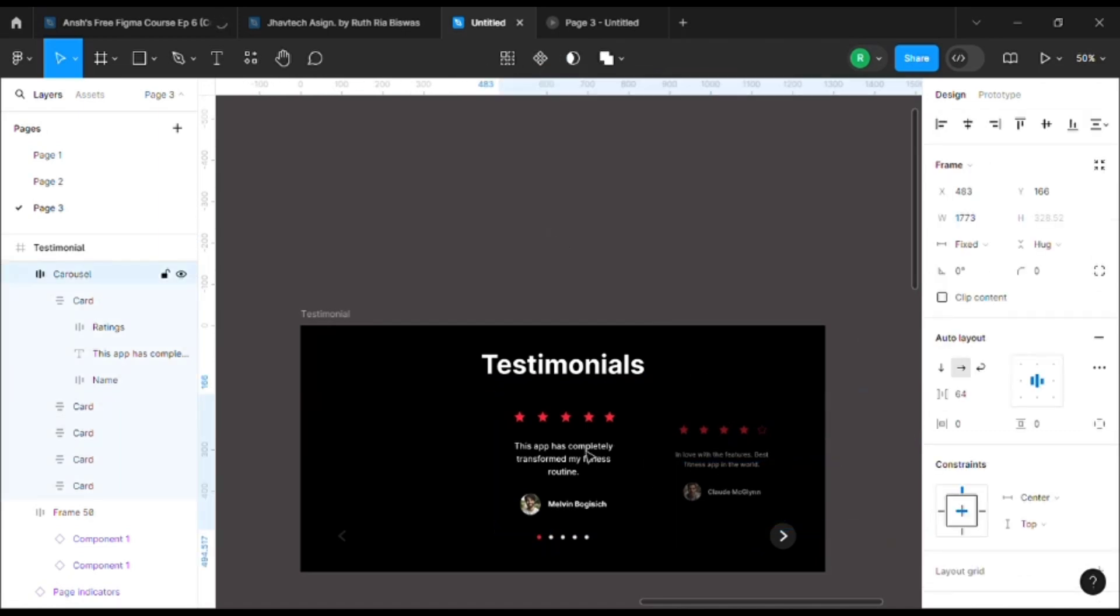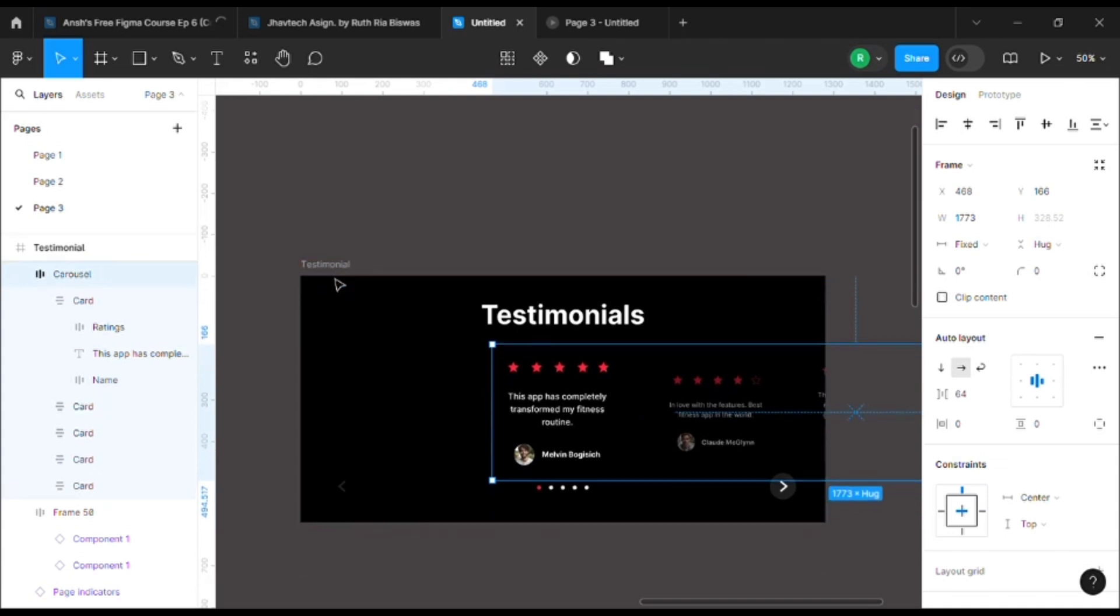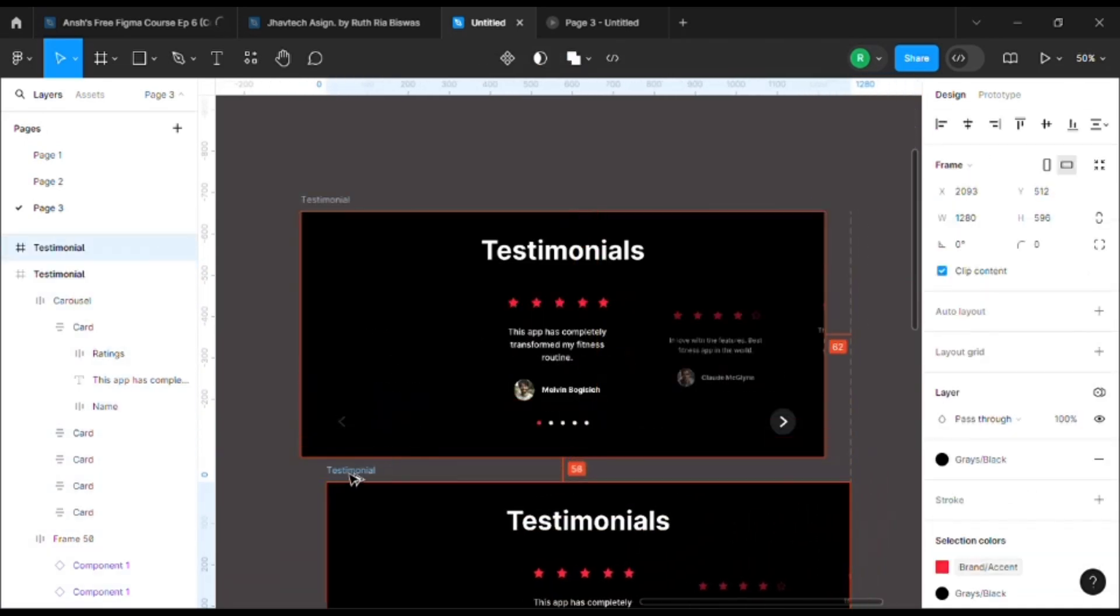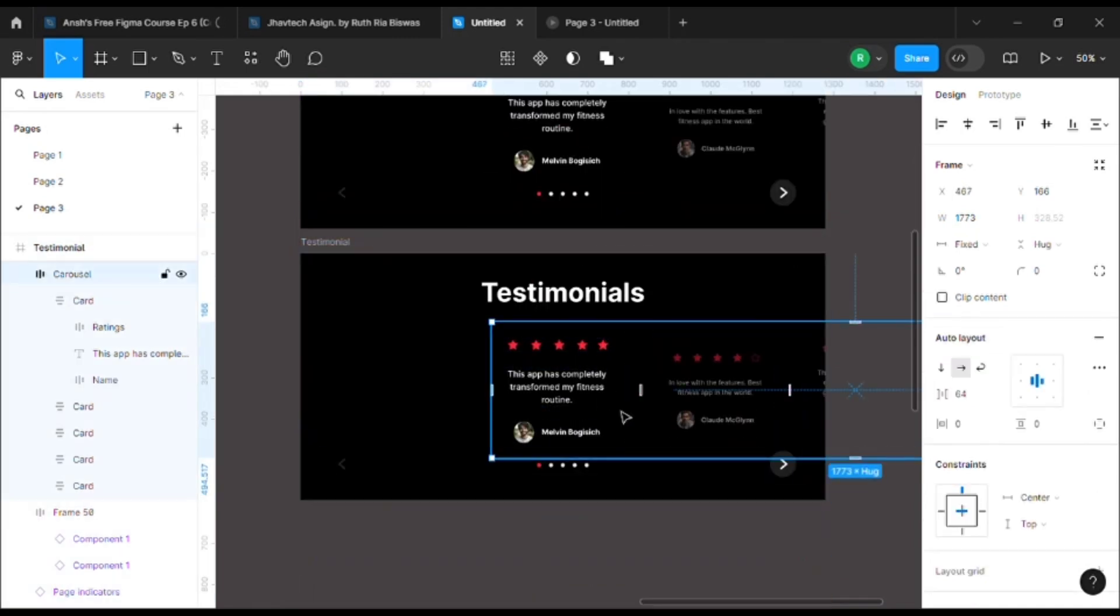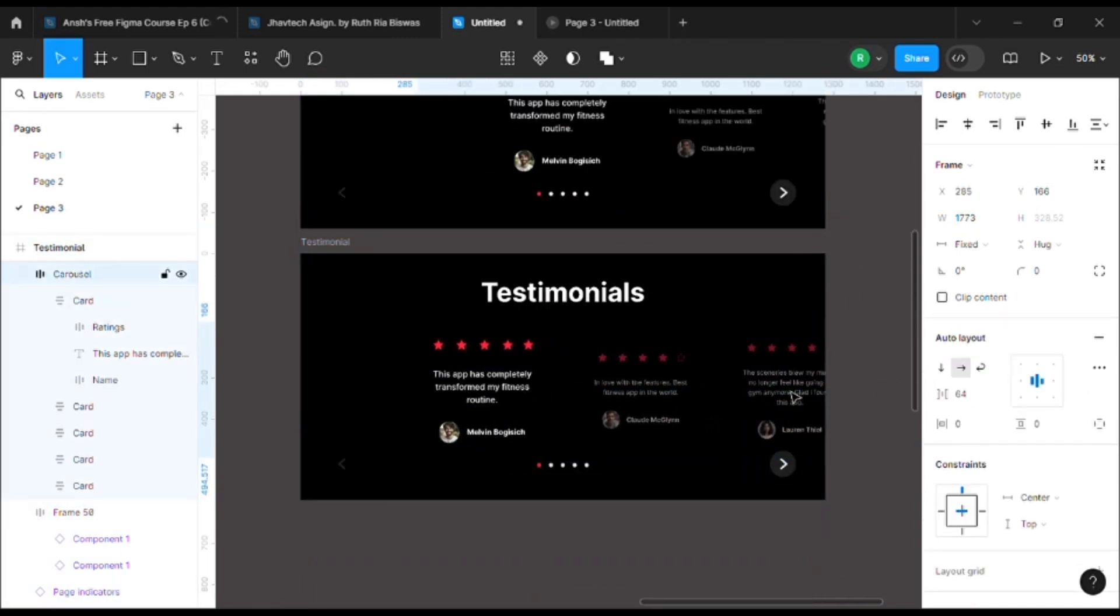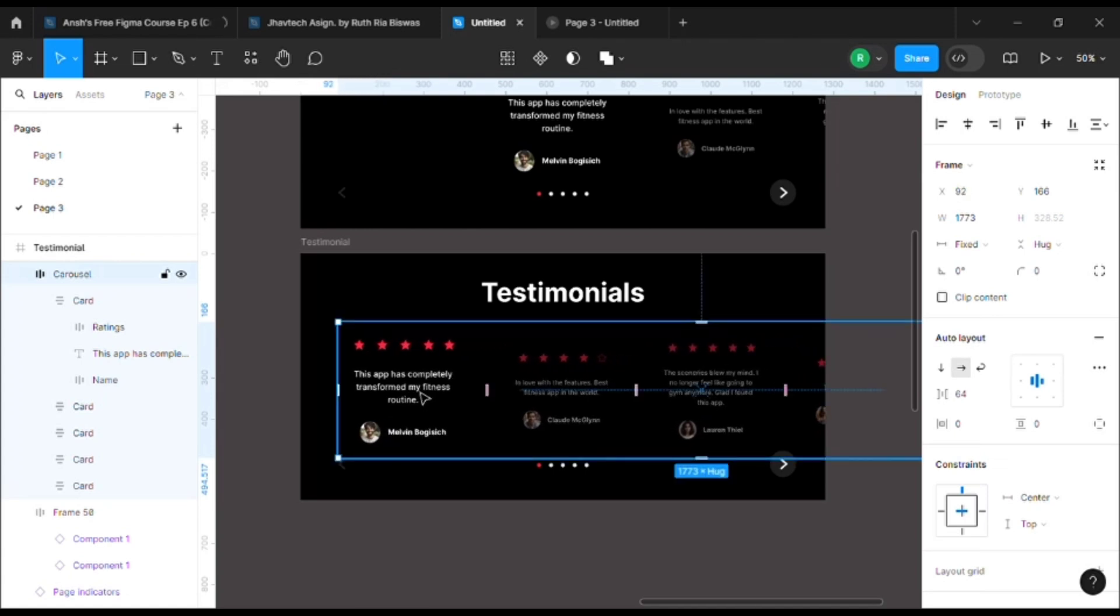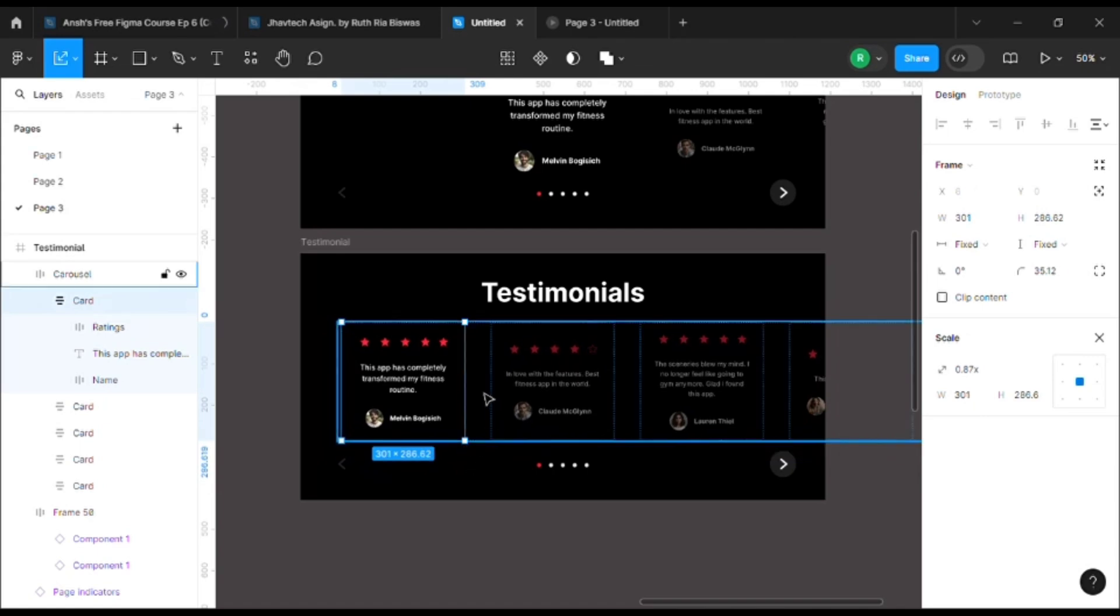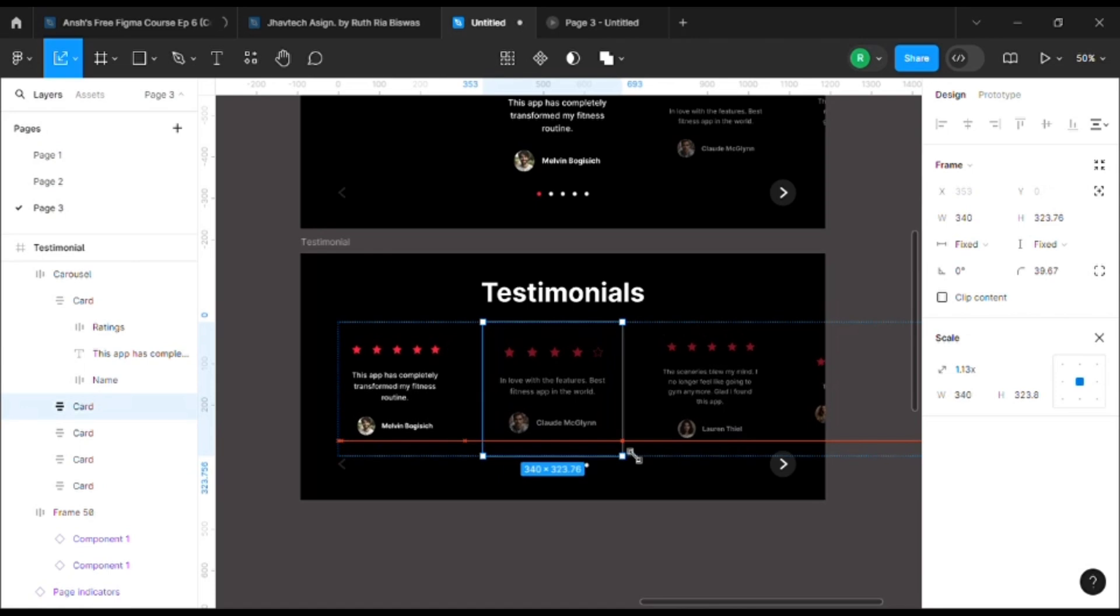Now let's do the same thing with the rest of the frames. Make a duplicate using the arrow key from the keyboard. Using the scale tool, decrease the size of this one and increase the size of the selected one.